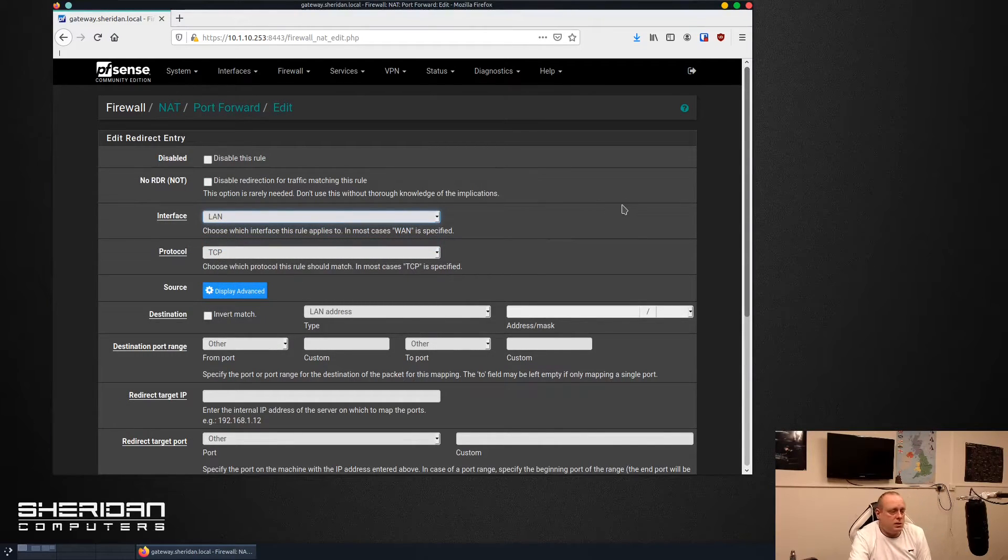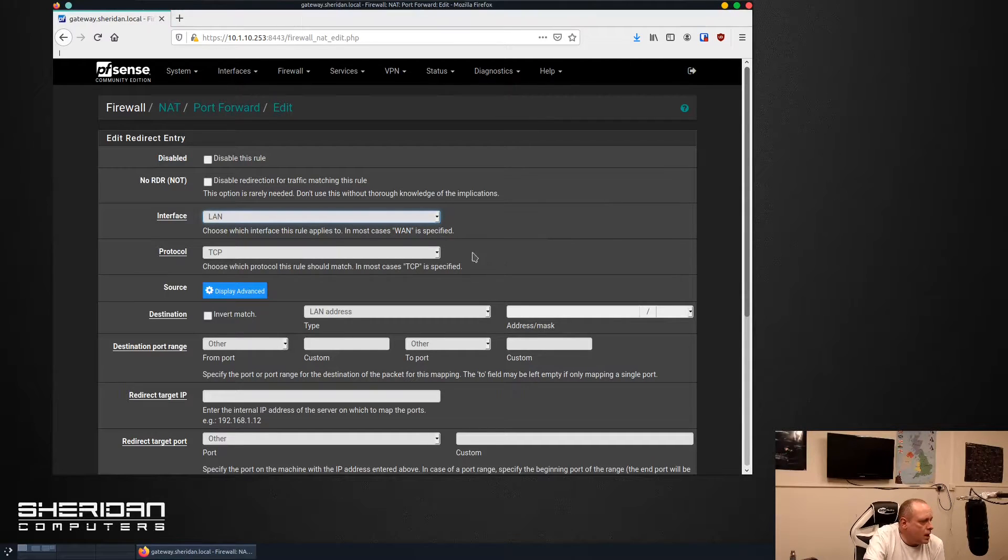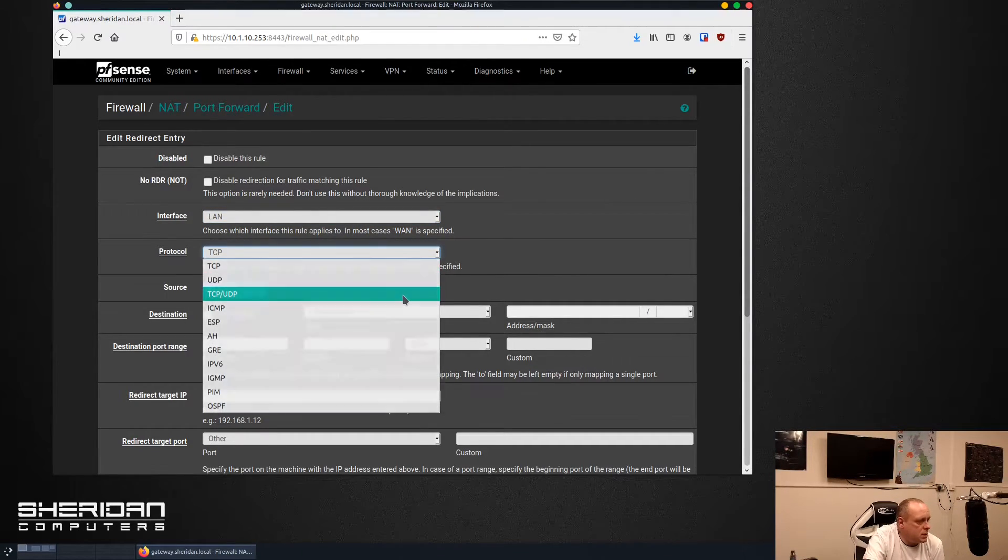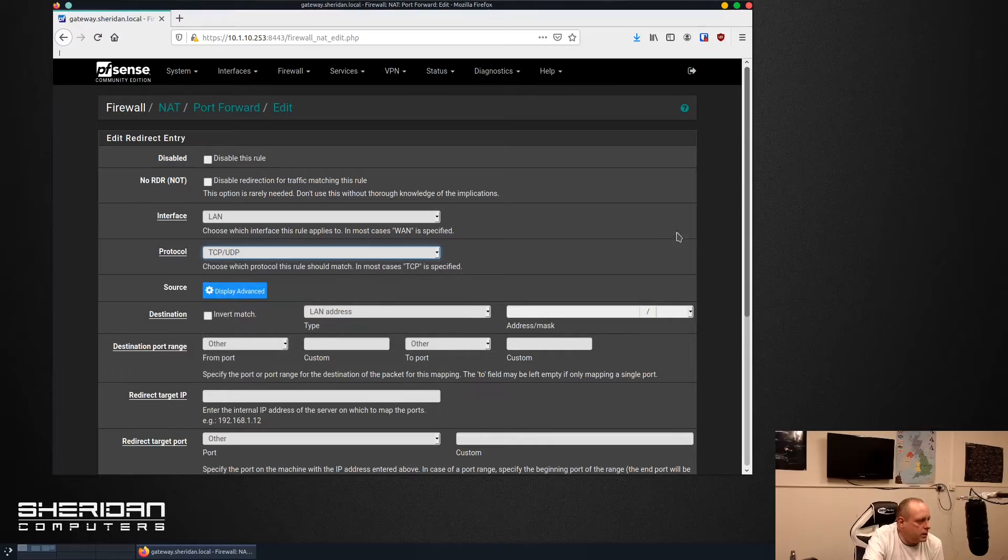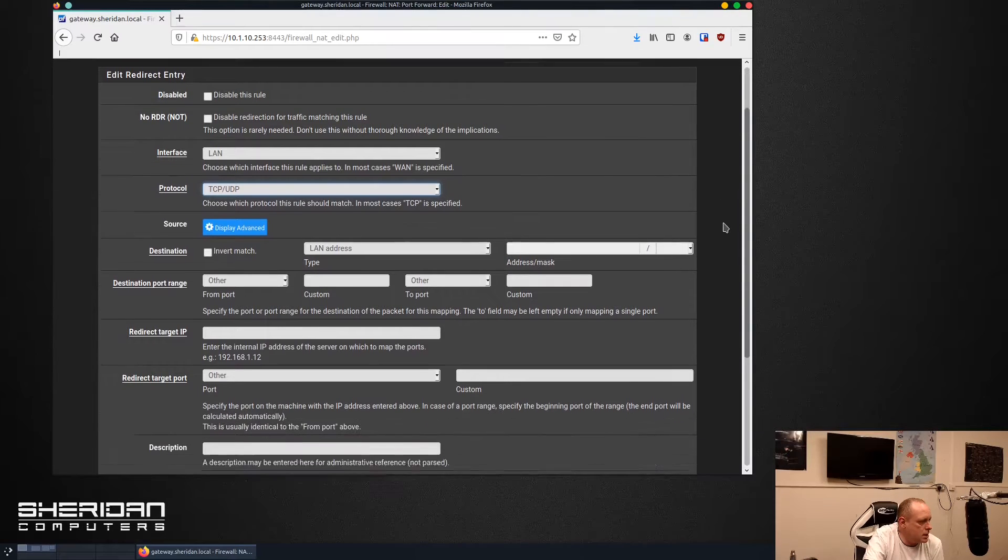We want to listen on the LAN interface because we're going to be listening to any DNS resolution requests from the LAN, and we want to set the protocol to both TCP and UDP as DNS uses both.